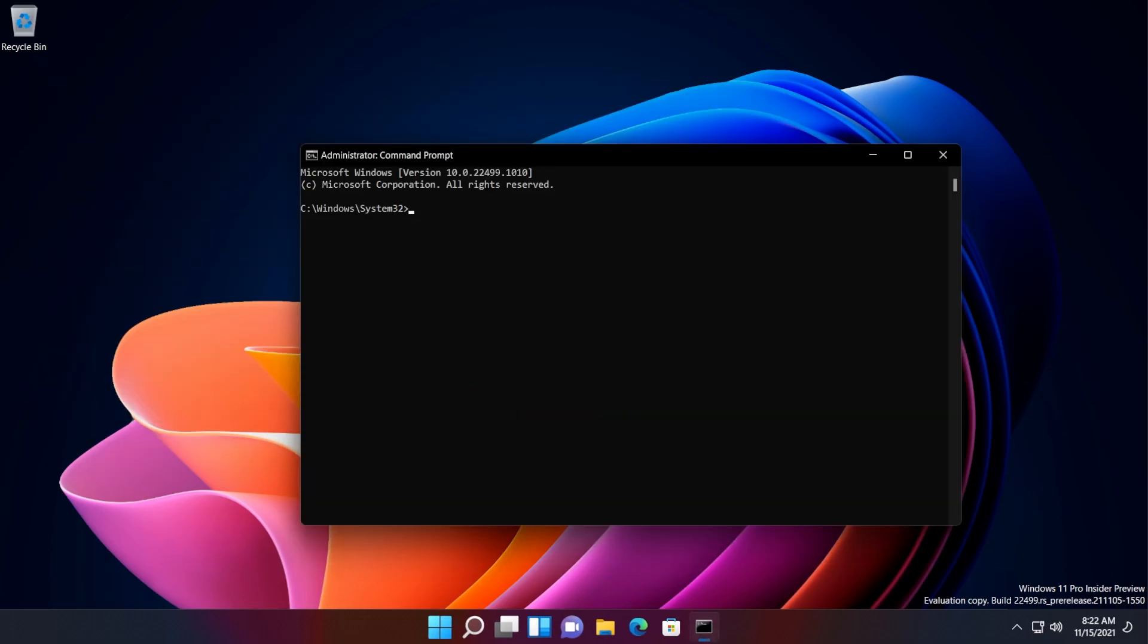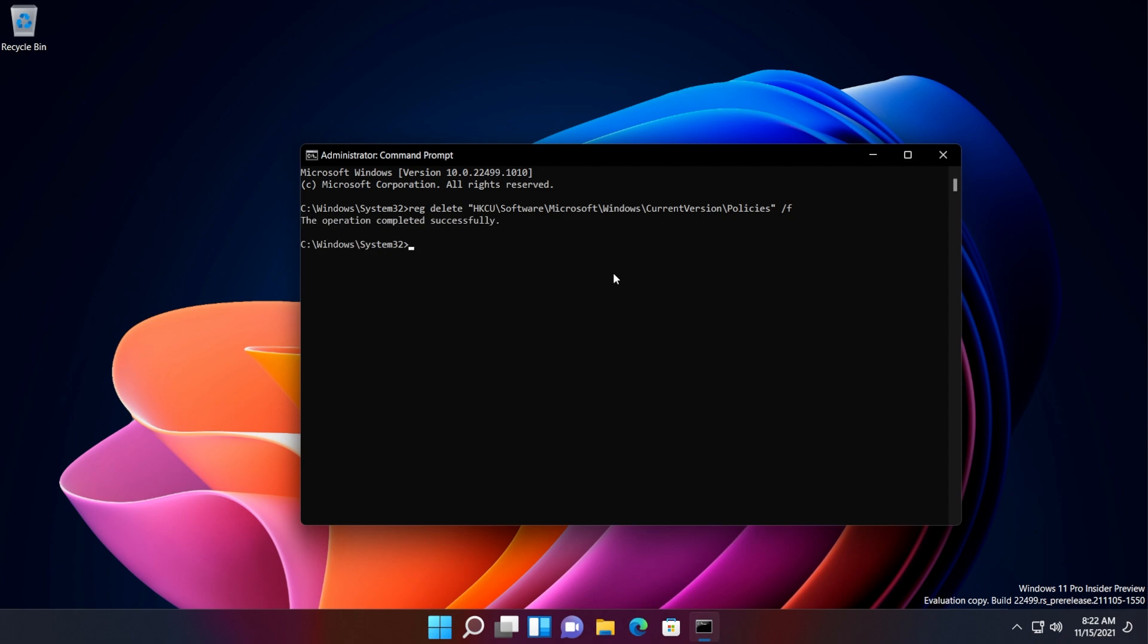In command prompt, we're going to have to copy and paste in a few commands and you're going to have all these commands in the article down below in the description. So just go and copy and paste every command one by one, press enter and do this for all the commands that you're going to have in the article down below. If you receive any errors, don't worry, move on to the next command.